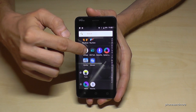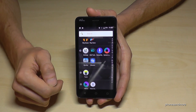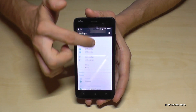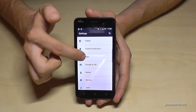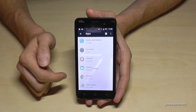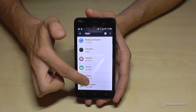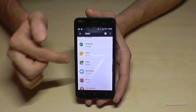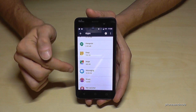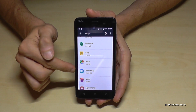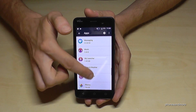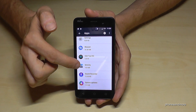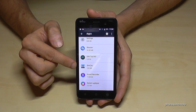So tap on Settings and scroll down until you reach Apps. Then you have all the apps listed, and you can also see how much storage each one takes from the internal storage.